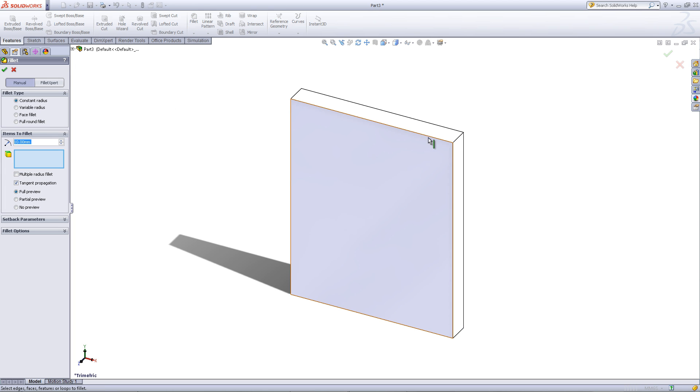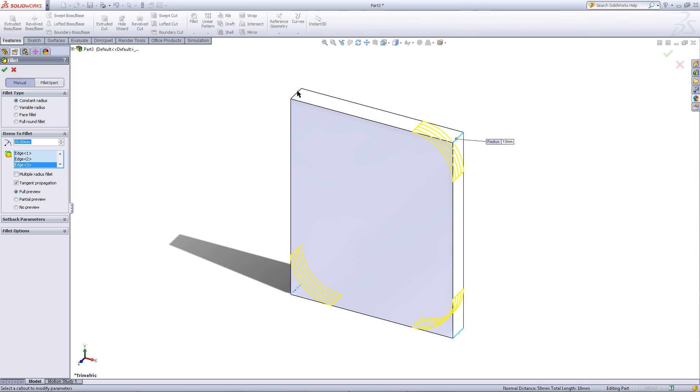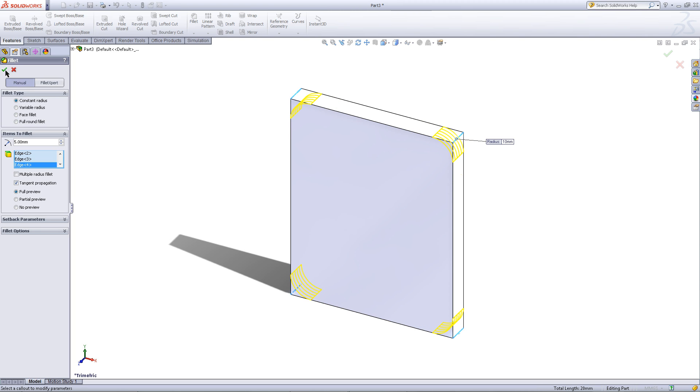Click on the fillet feature. Click on these edges as shown. Enter a fillet radius of 5. Click OK.